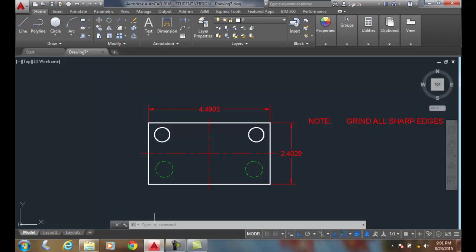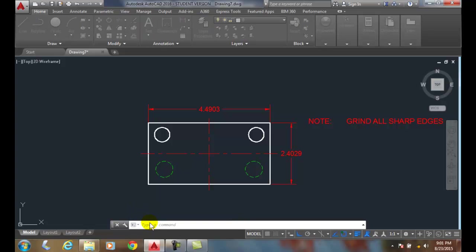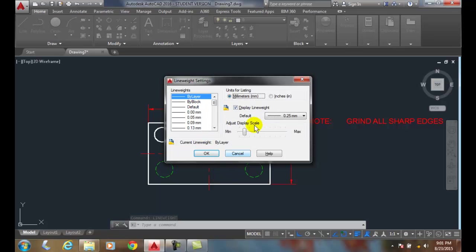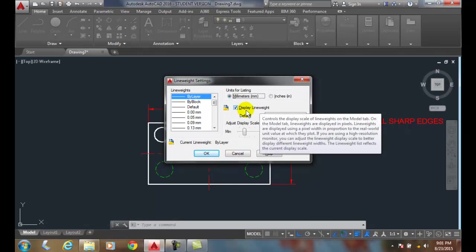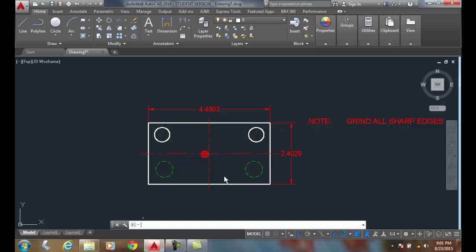So I can go back in, type in line weight and hit enter. I can say I want to go back to millimeters. You can see the list shows up here. I want to display the line weight or not, say okay, and now I can see the line weights of my layers.